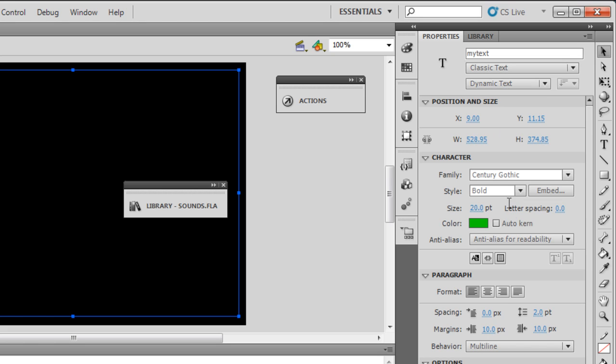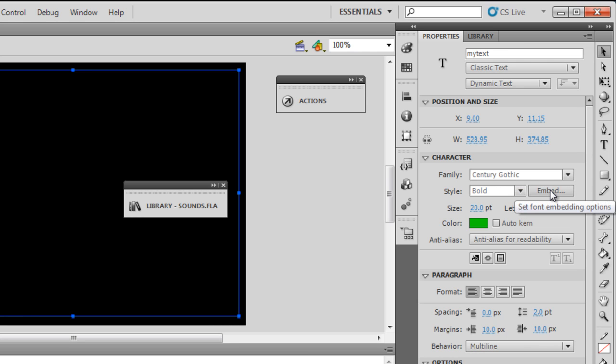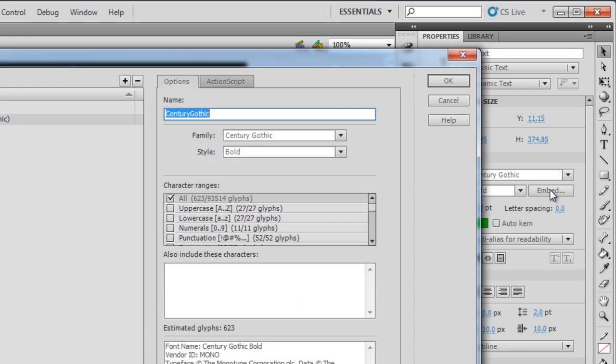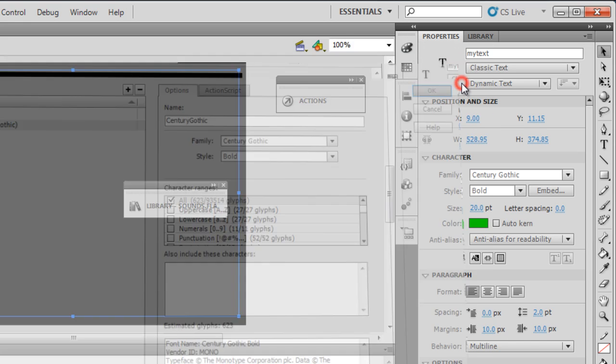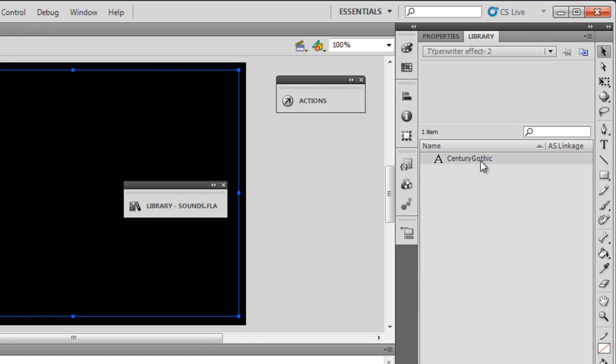Also notice that the font family is Century Gothic Bold, and I've actually gone ahead and embedded the font. Embedding the font is pretty simple, all you need to do is come out here and say character ranges all, then say okay. When a certain font is embedded it should appear in the library like this. I've given it a name Century Gothic, but if you do it it might appear as font one, which is fine, but it should appear in the library, that means it's actually been embedded.